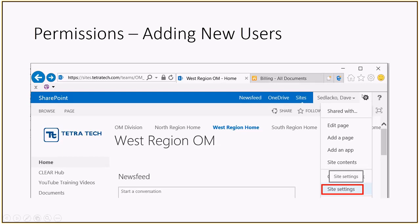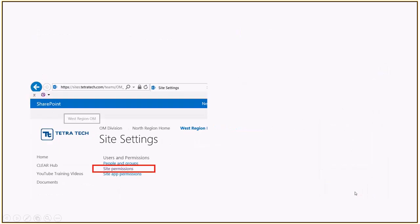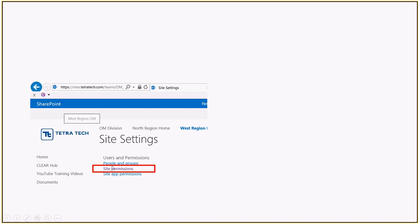Once you click on that, you'll be able to scroll down to site settings and select that. After you click on site settings, it will open up the site settings menu, at which point you'll see a subheading that says Users and Permissions. You are going to select Site Permissions from that submenu.